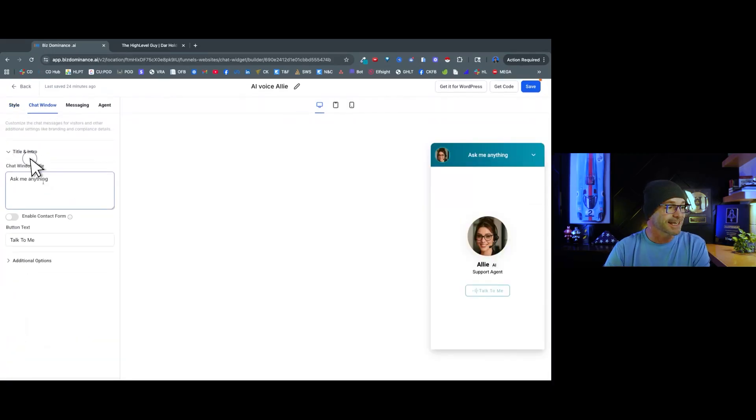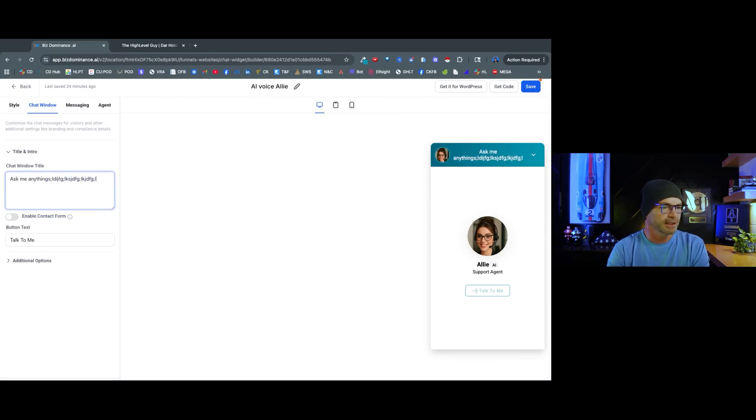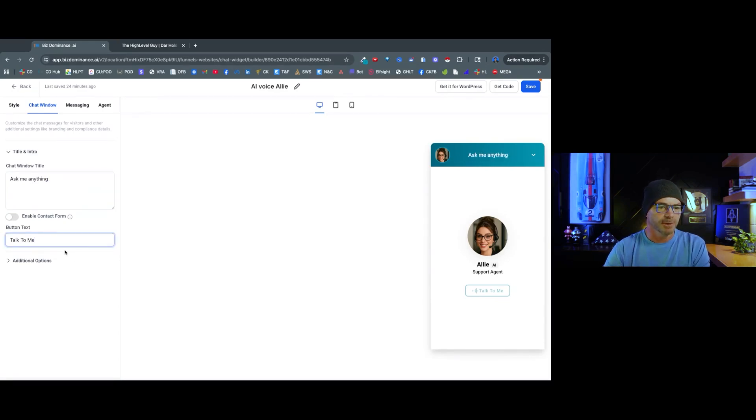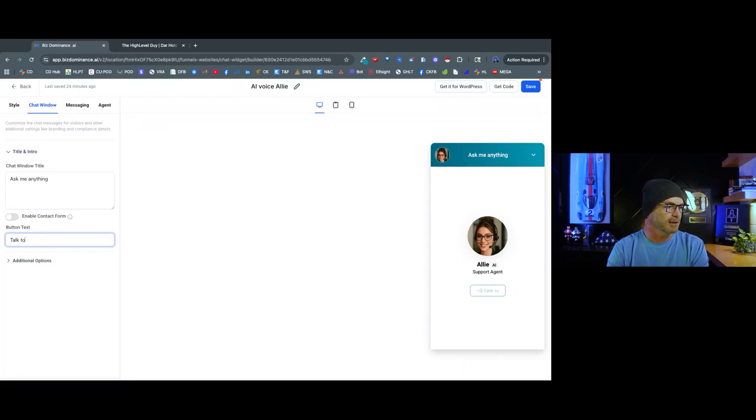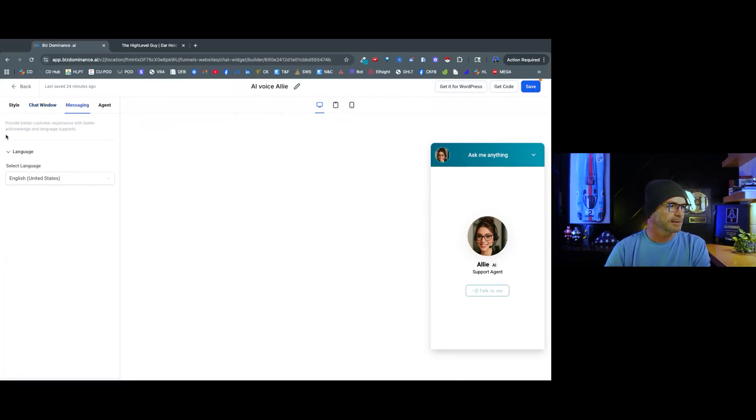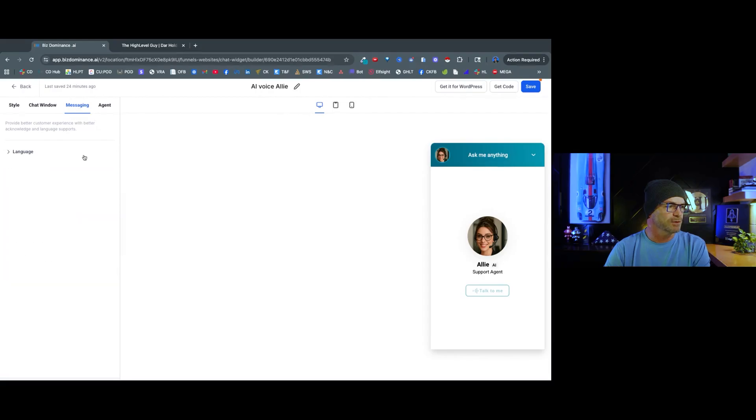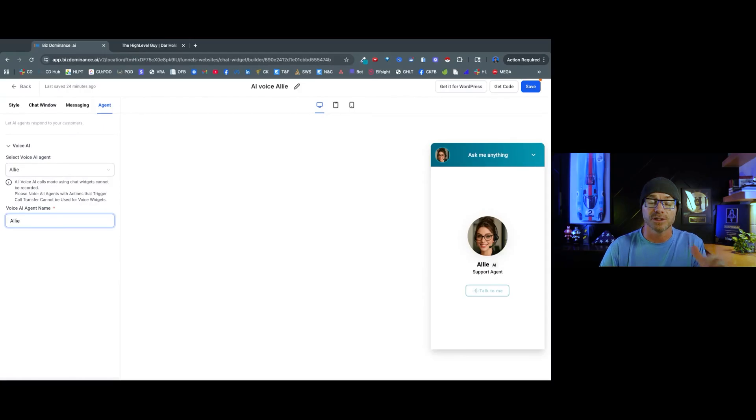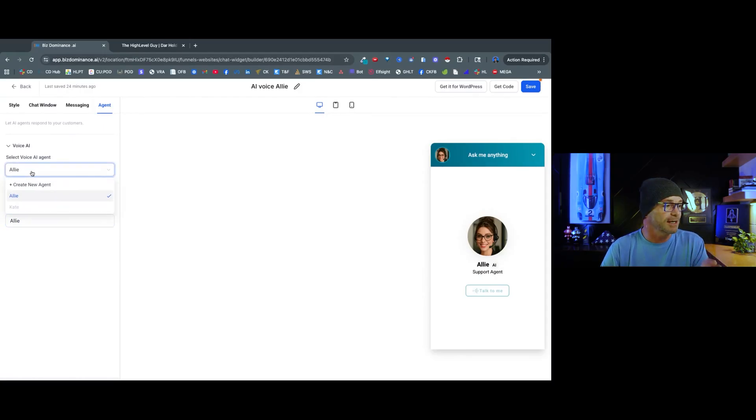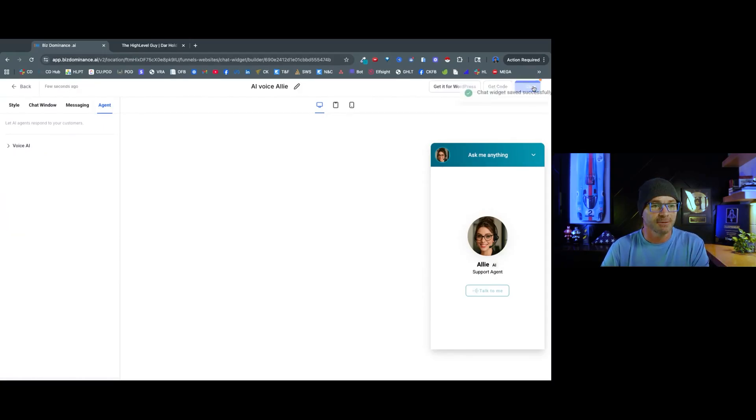Next is the title and intro. Type anything you want here. Like you can see, add it up. And for the button I have talked to me, you can say, click here. Actually, no, I like talk to me. Next in messaging, you're going to select the language you want to use. And then you want to select the voice AI agent that you've built just a few seconds ago. As you can see, I've already selected Ali, and now I'm going to hit save.